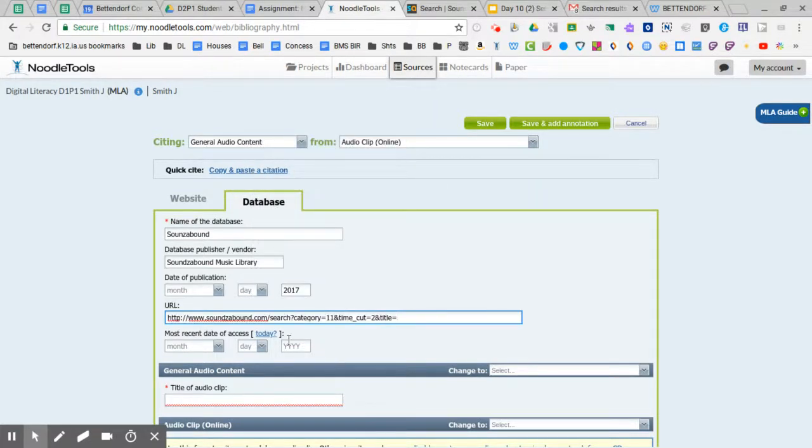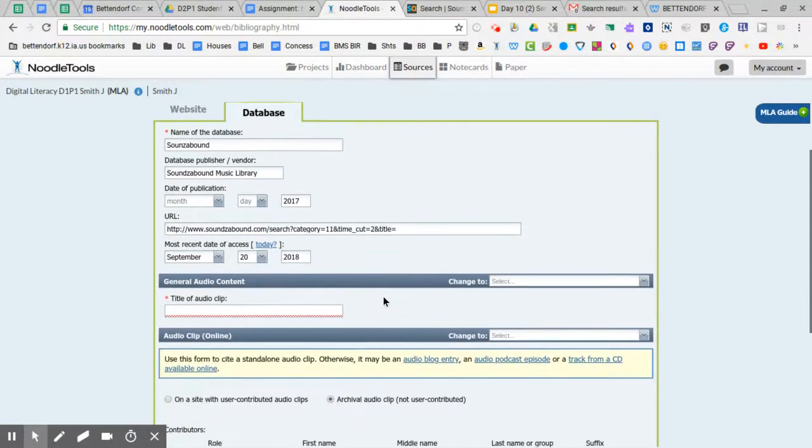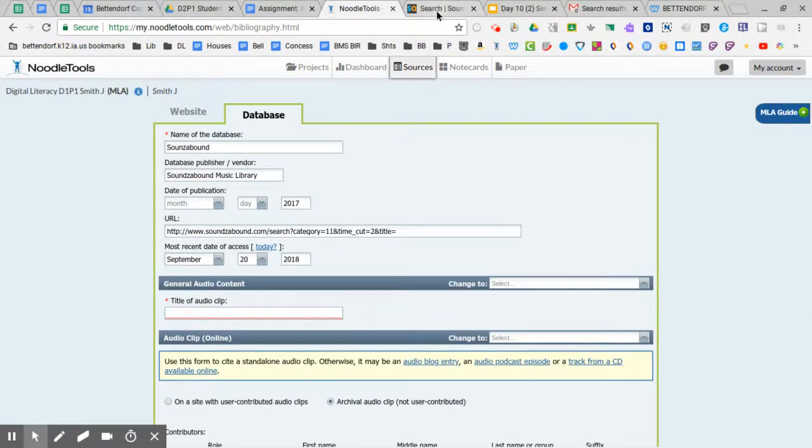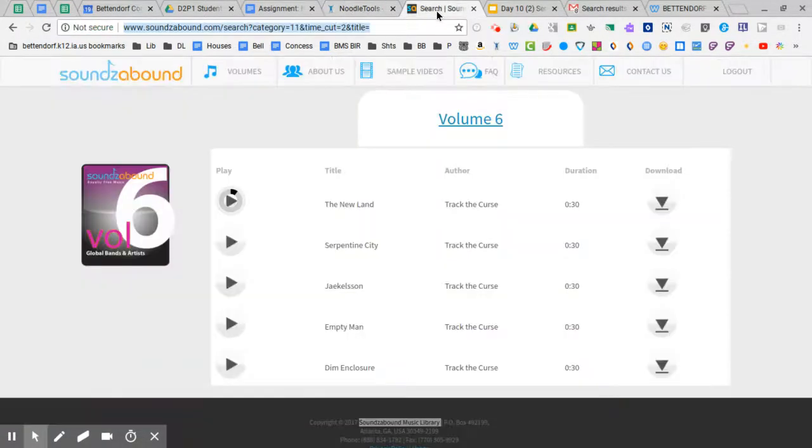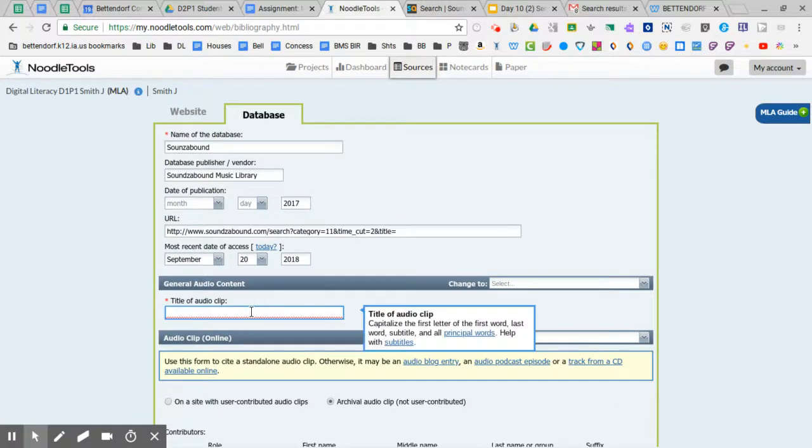Date of access. It's always easy just to click today. And then we got one more thing we need to fill out. And that is the title of the clip. And the title, mine here is called the new land. So I'm going to get that typed in.